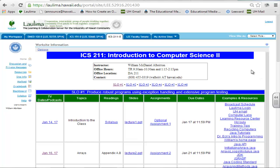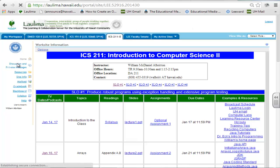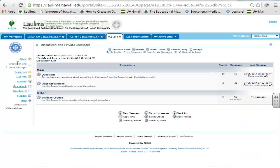Hello, this is my ICS-211 Introduction to Computer Science II online class, and this is William Albritton. For community building, I use the Discussion and Private Messages part of Laulima.